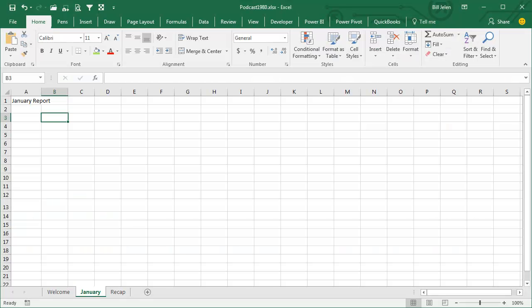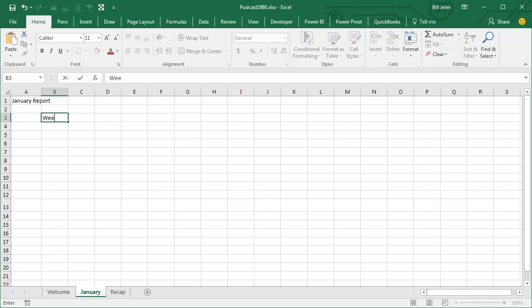Hey, welcome back to the MrExcel netcast, I'm Bill Jelen. Before we can move on in the book, we need to build a quick little report here. I'm going to start from scratch on a blank worksheet, and across the top, I want to have week numbers.